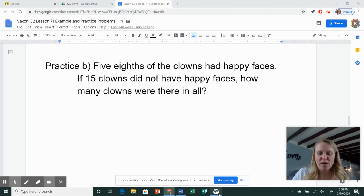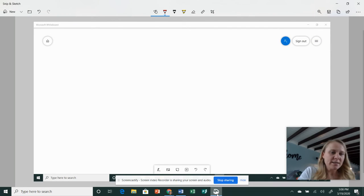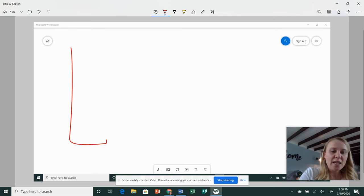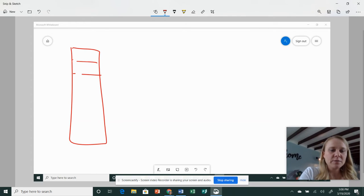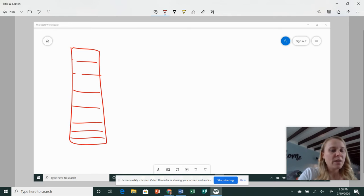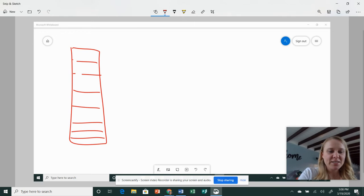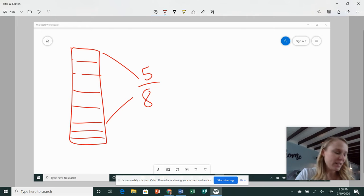Okay, hopefully you paused and already got your answer. I'm going to go to my whiteboard, and it said five-eighths, so we have eight, six, seven, eight. One, two, three, four, five. So the boxes aren't pretty, but you get the idea.